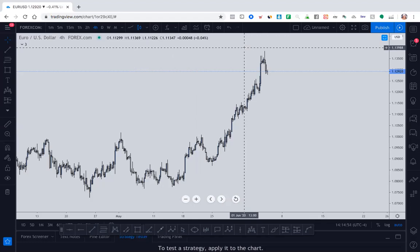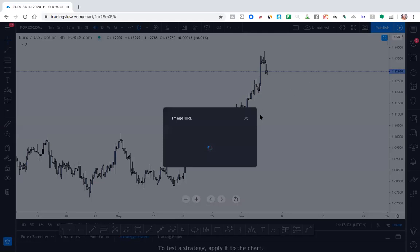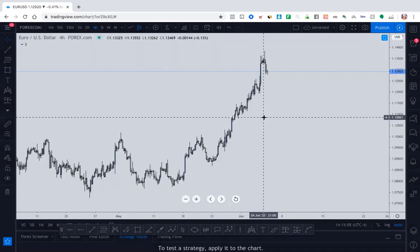So to post any charts in the group for us to look at, you're going to click on this icon right here, the camera button, and it will give you a link for you to copy and paste it. And that's what you're going to post in the group if you want us to look at your chart. So that is honestly pretty much it with just that.